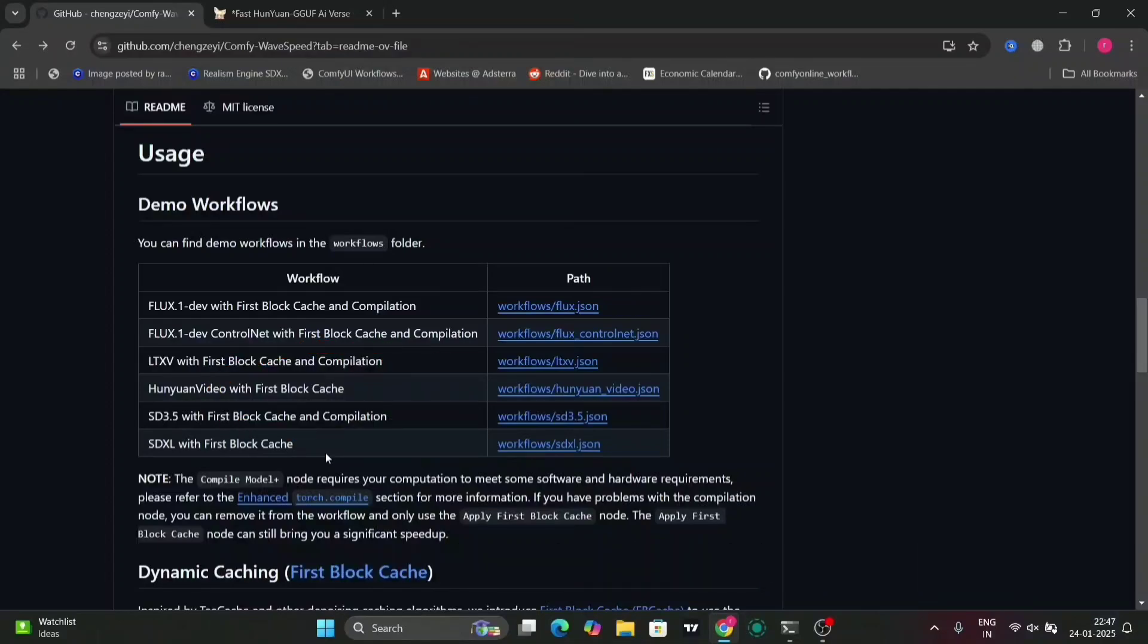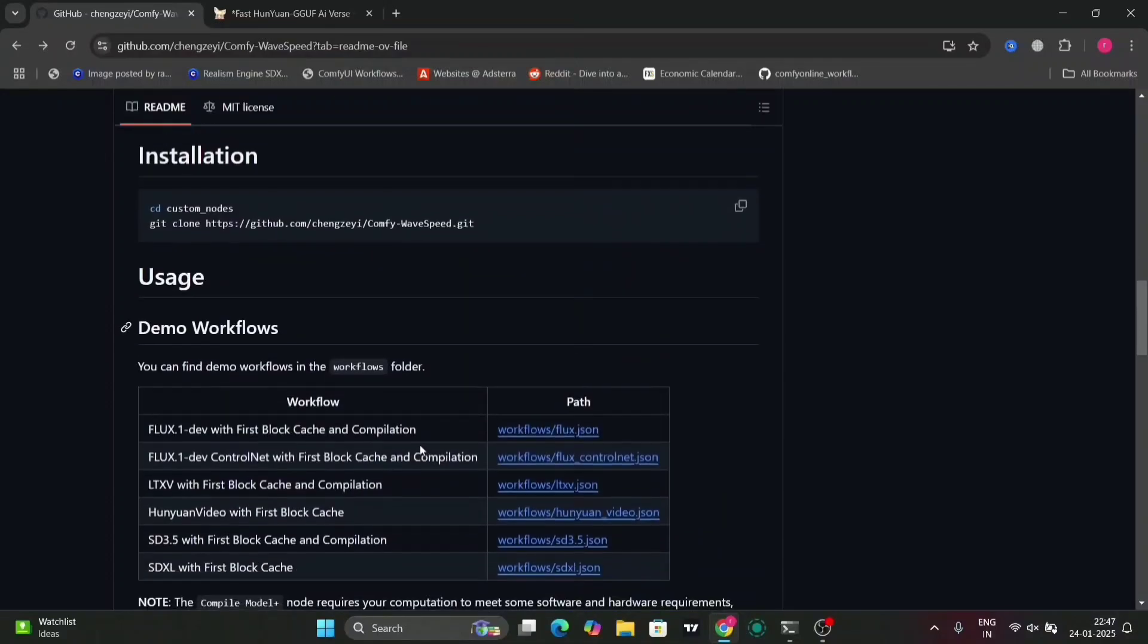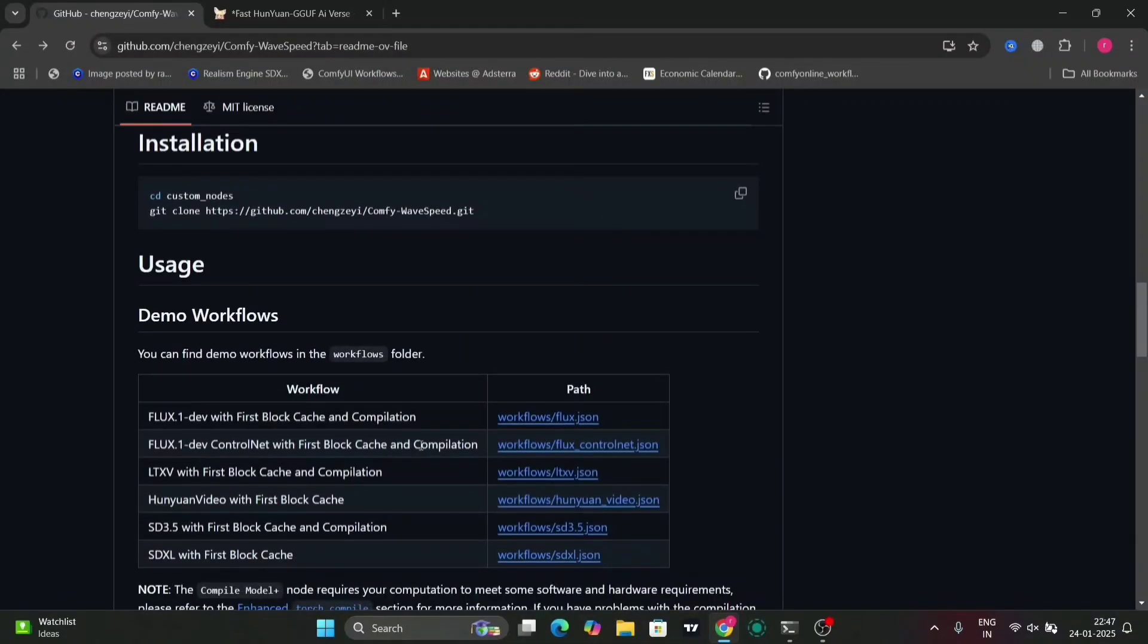As you can see, Flux, Videos, HD 3.5, you need compilation file for some. So the main file is first block cache. For Hunwai Video and SDXL, you don't need the compilation file and you can do this without installing Triton. And if you need the compilation file, you need Triton.